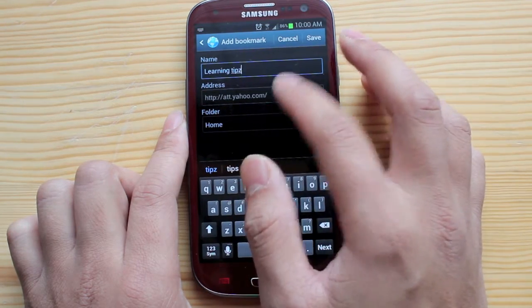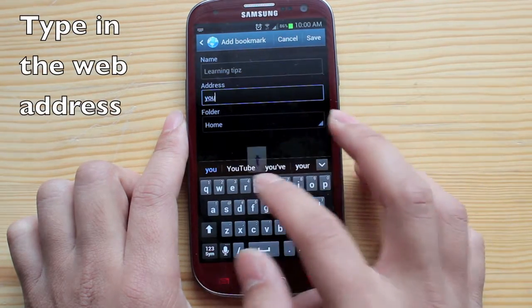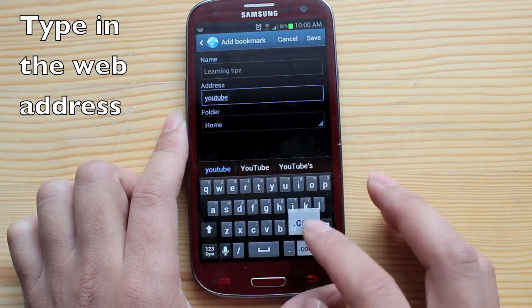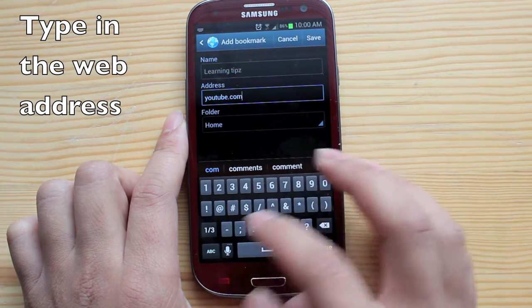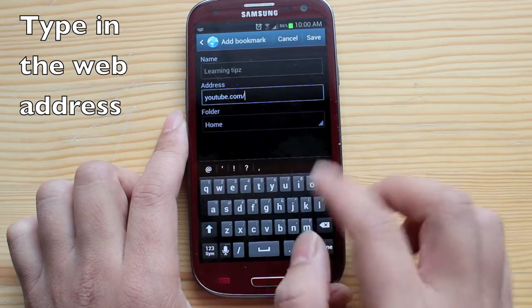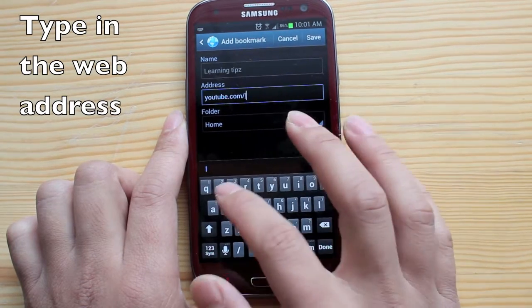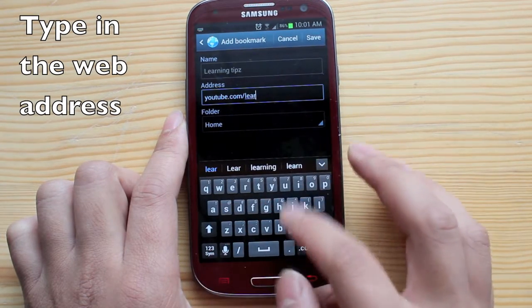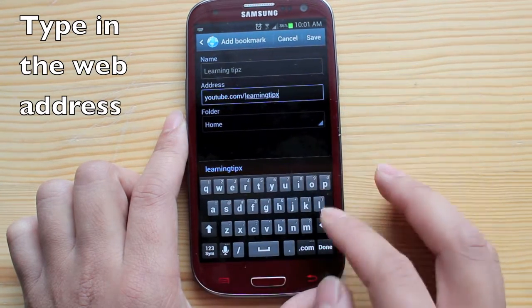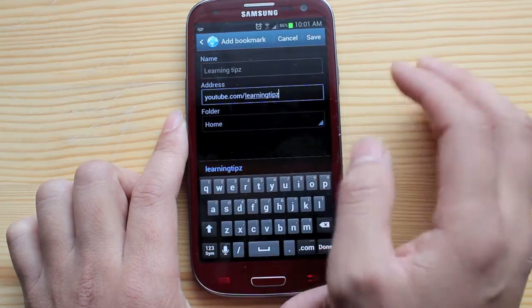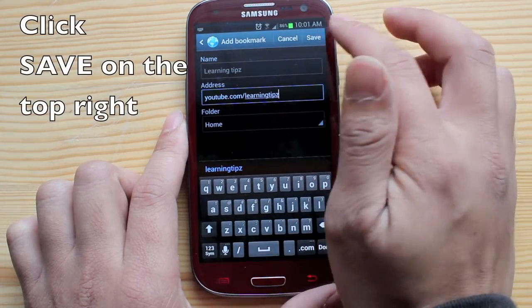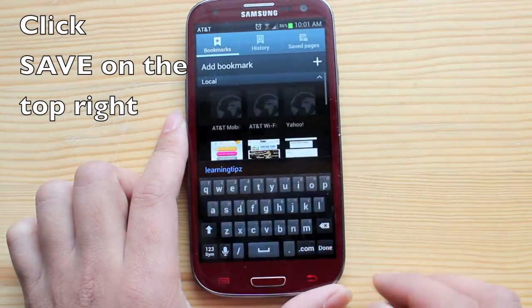In the second column you'll put youtube.com slash, and then hit save on the top right.